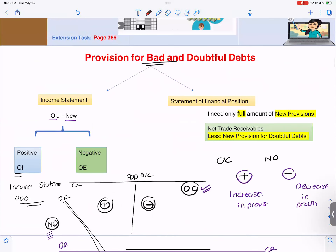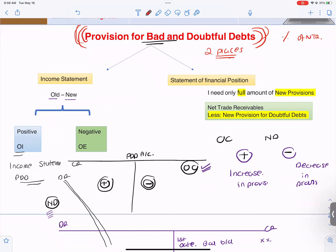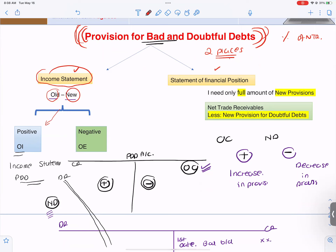Provision for doubtful debts is always created as a percentage of net trade receivables. Net trade receivables equals trade receivables minus new bad debts. Provision for doubtful debts comes at two places: balance sheet and income statement. When recording PDD in the income statement, do old minus new. If old minus new is positive, record it as other income. If old minus new is negative, record it as other expense.